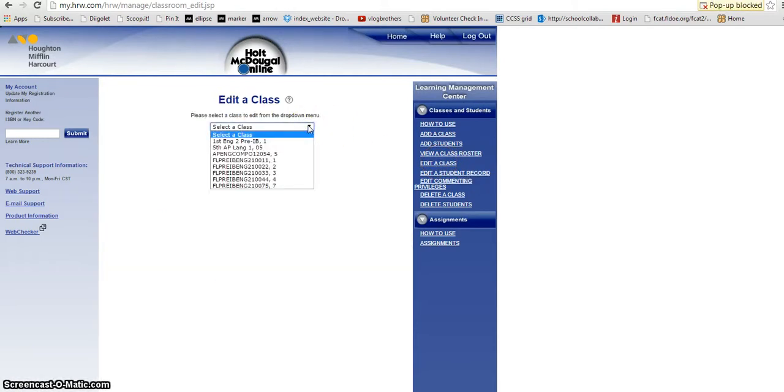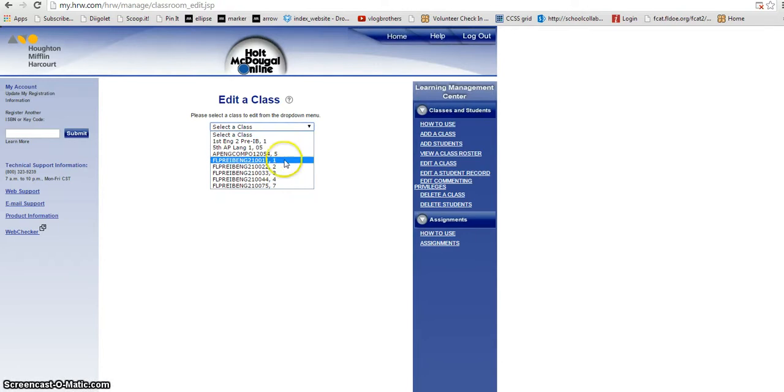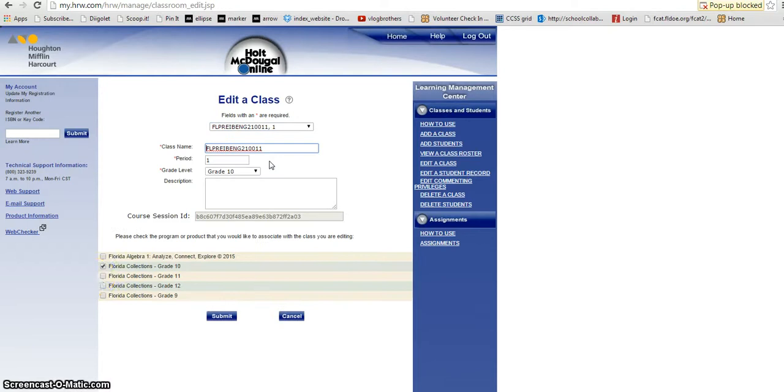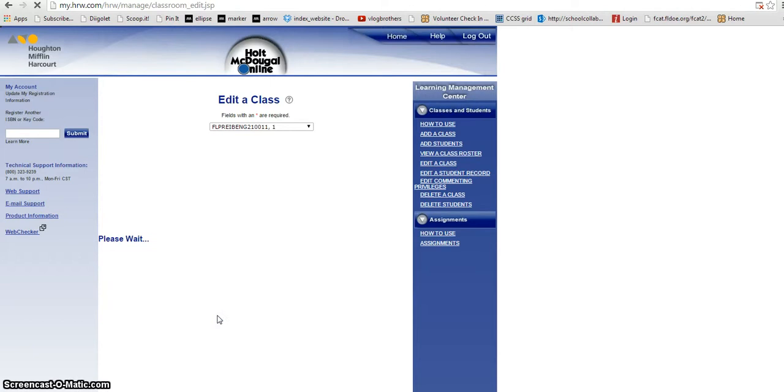From this menu I'm going to choose my classes, the ones named by the county, not the one that I named earlier, and I'm going to assign a book to the class by clicking it. You can see that I've already done it and then clicking submit.